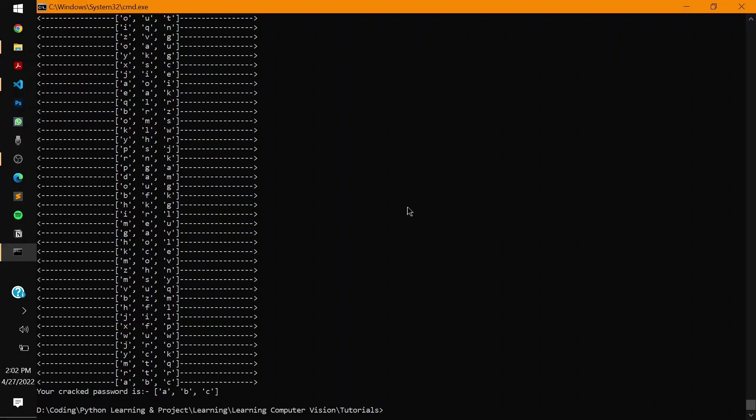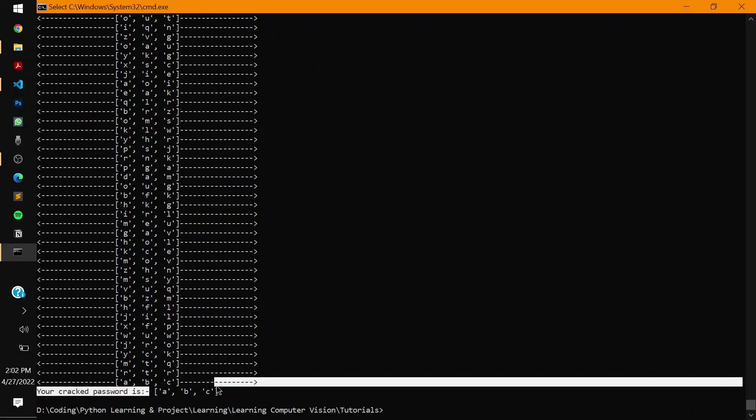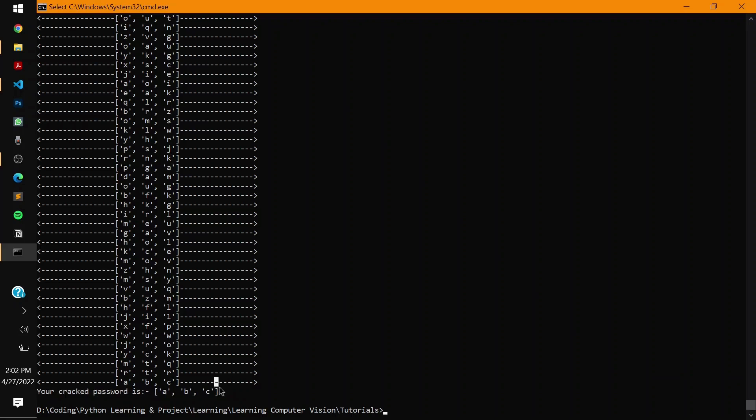You can see how easily it has cracked the password, and it took me three and a half minutes to do it. That is the power of this program. It is time consuming but it is 100% efficient.